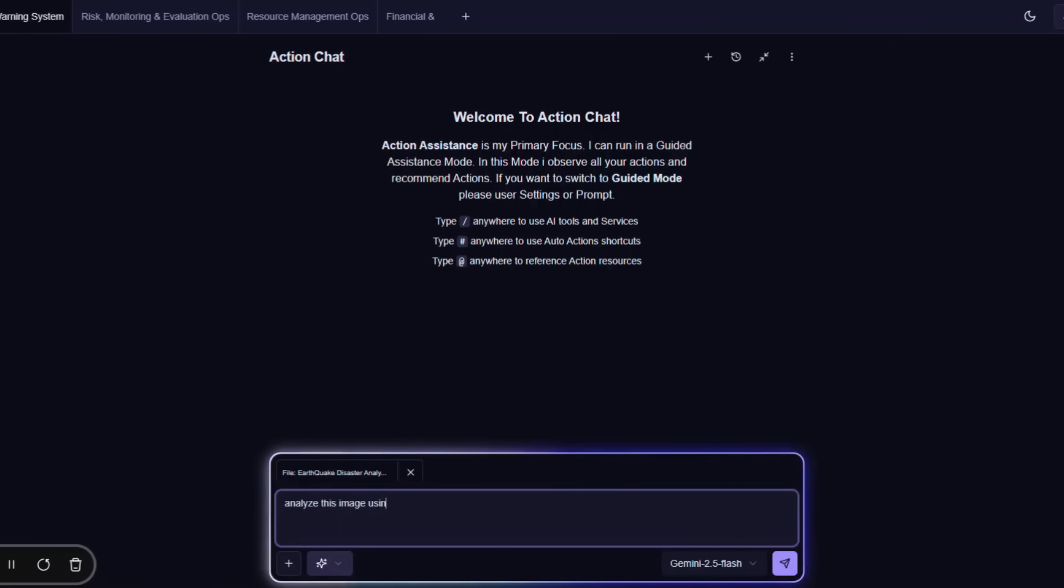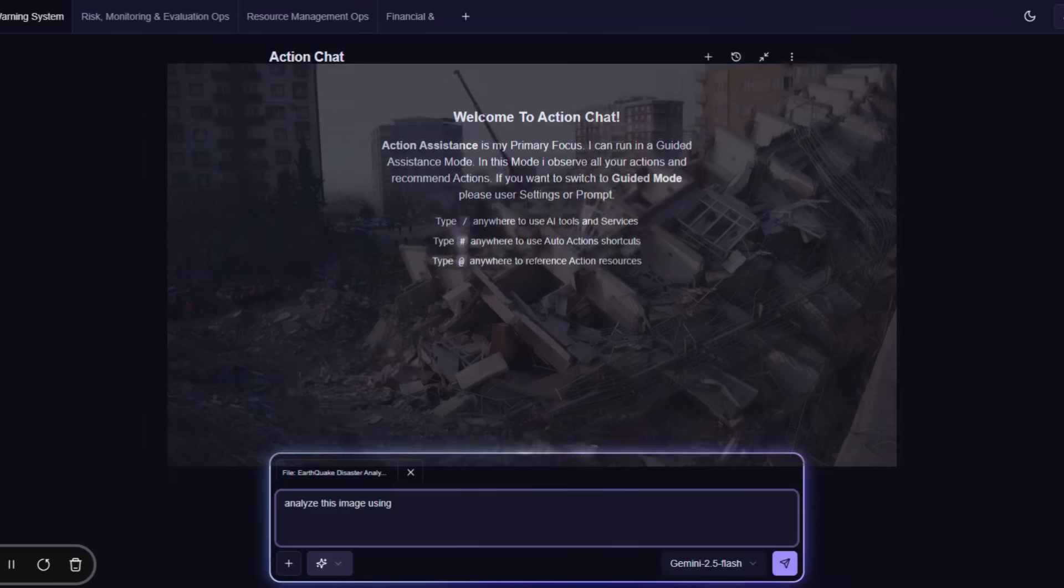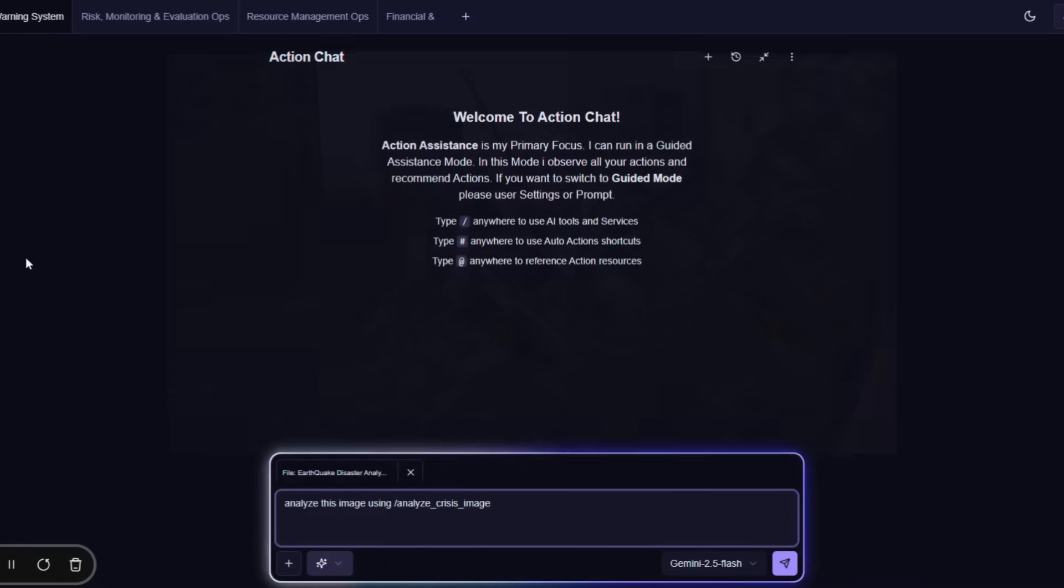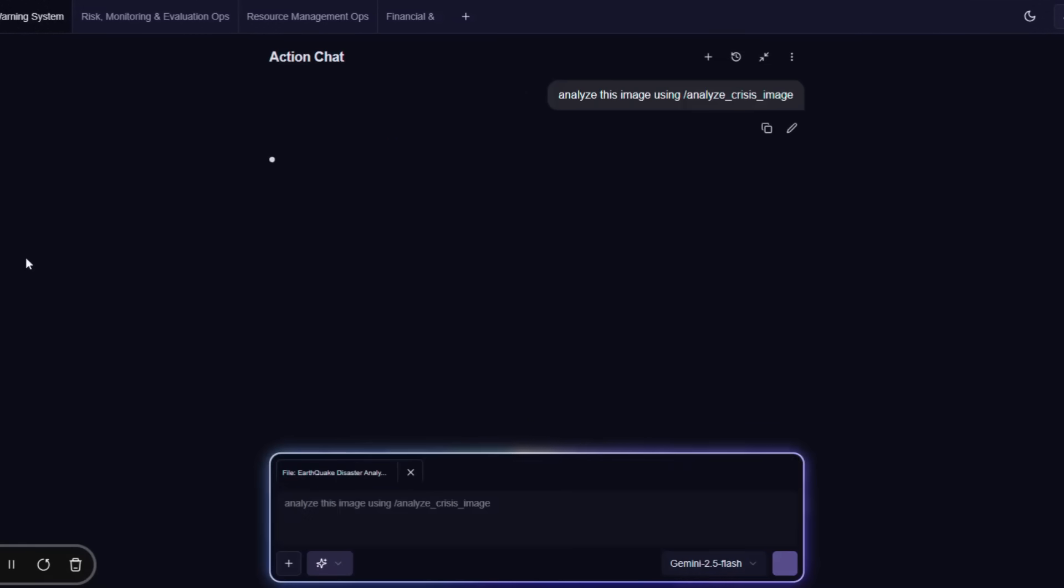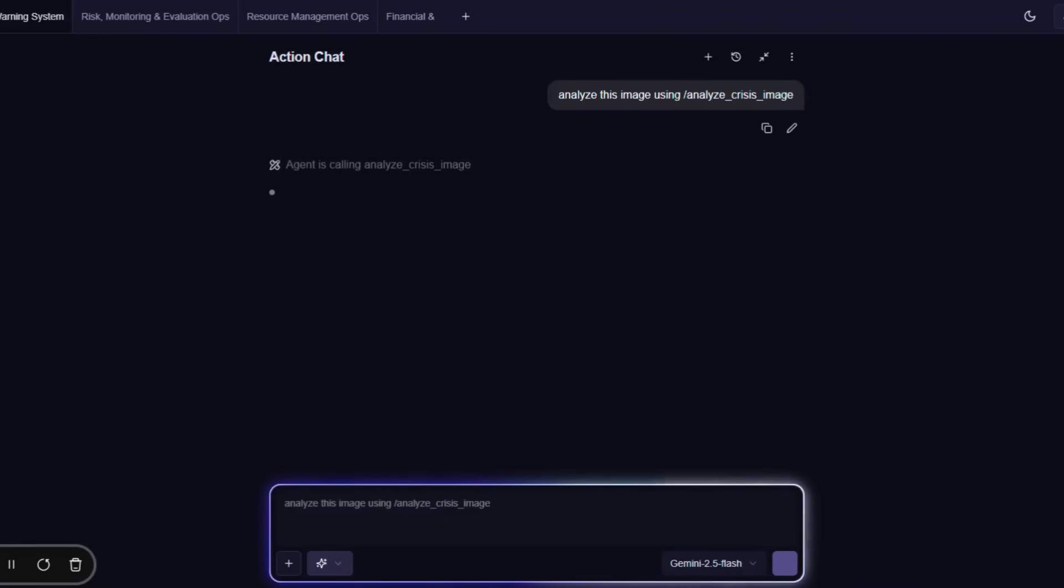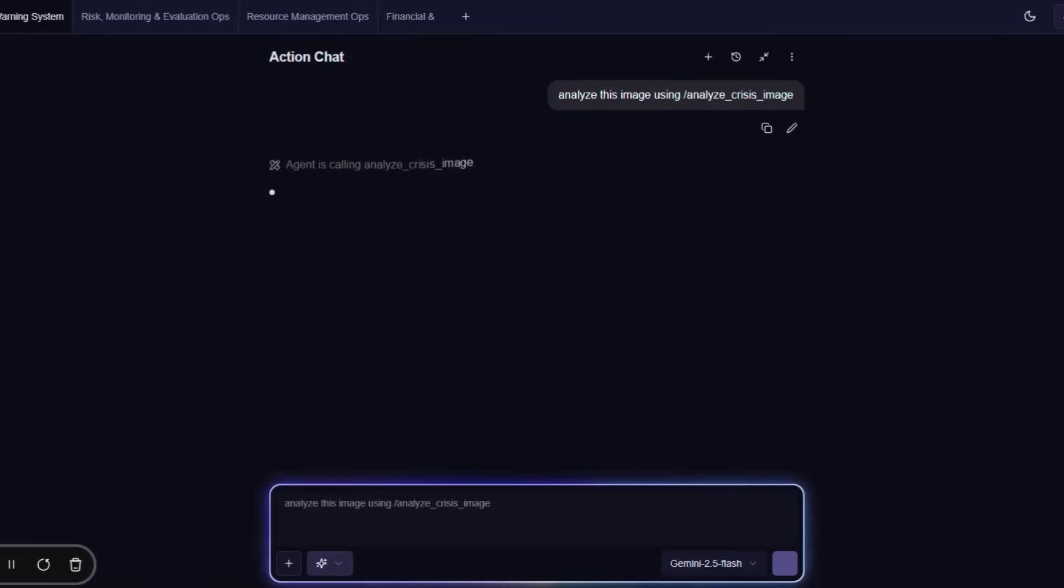Here, we are analyzing this disaster image using Analyze Crisis Image tool. It will help us find what caused this, severity level, hazards identified, infrastructure damage, people injured and total head counts, and also immediate actions that must be taken for it.